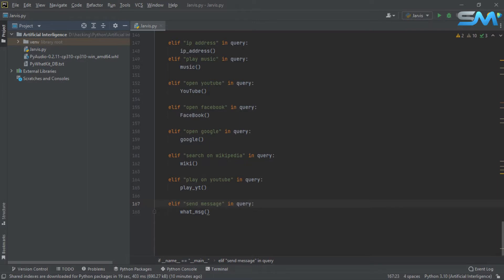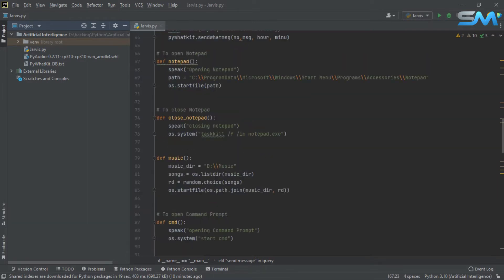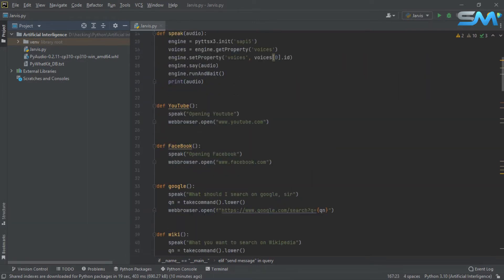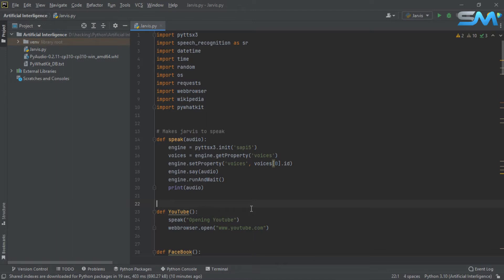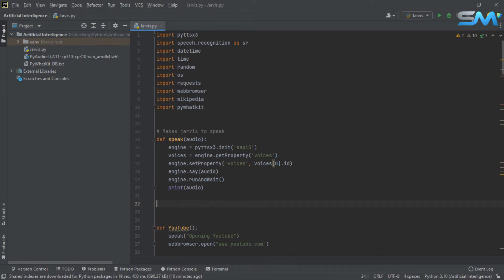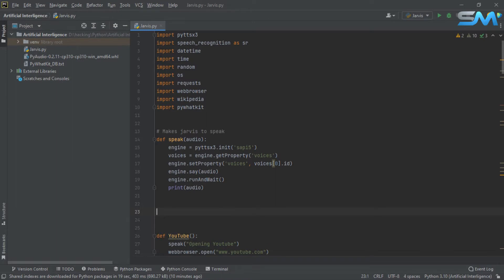If you want to add a screenshot, we can add a function. You can add a function. If you want to add a function, we can add a function to take a screenshot.